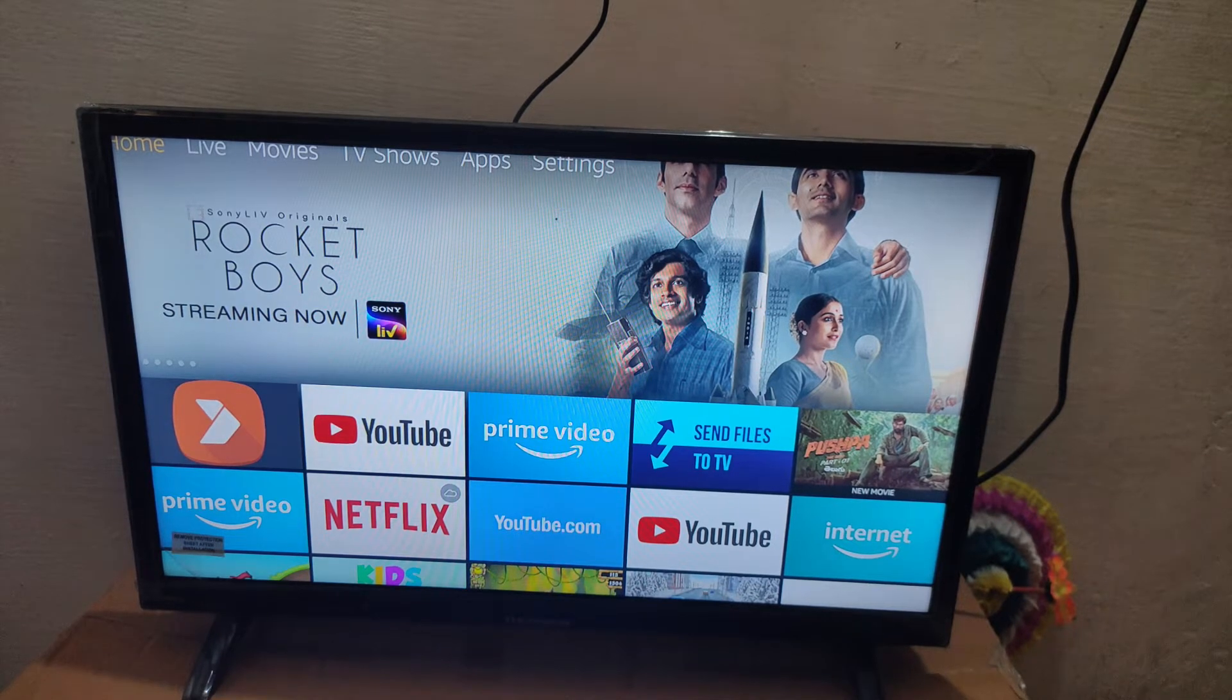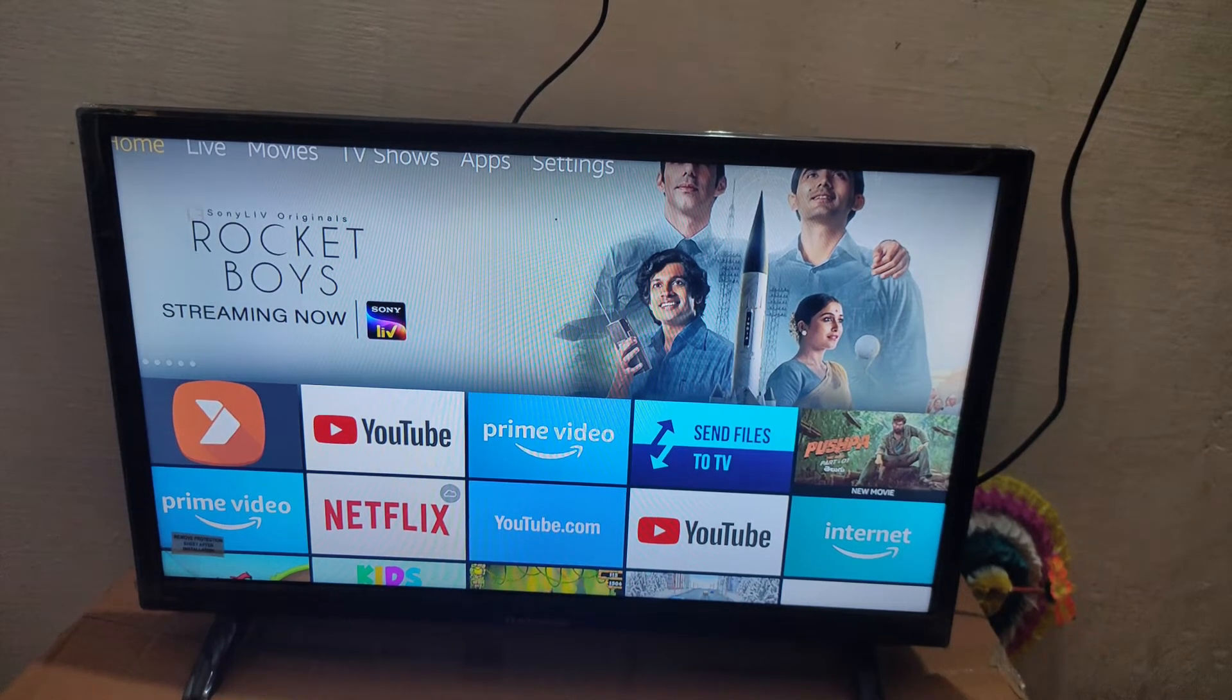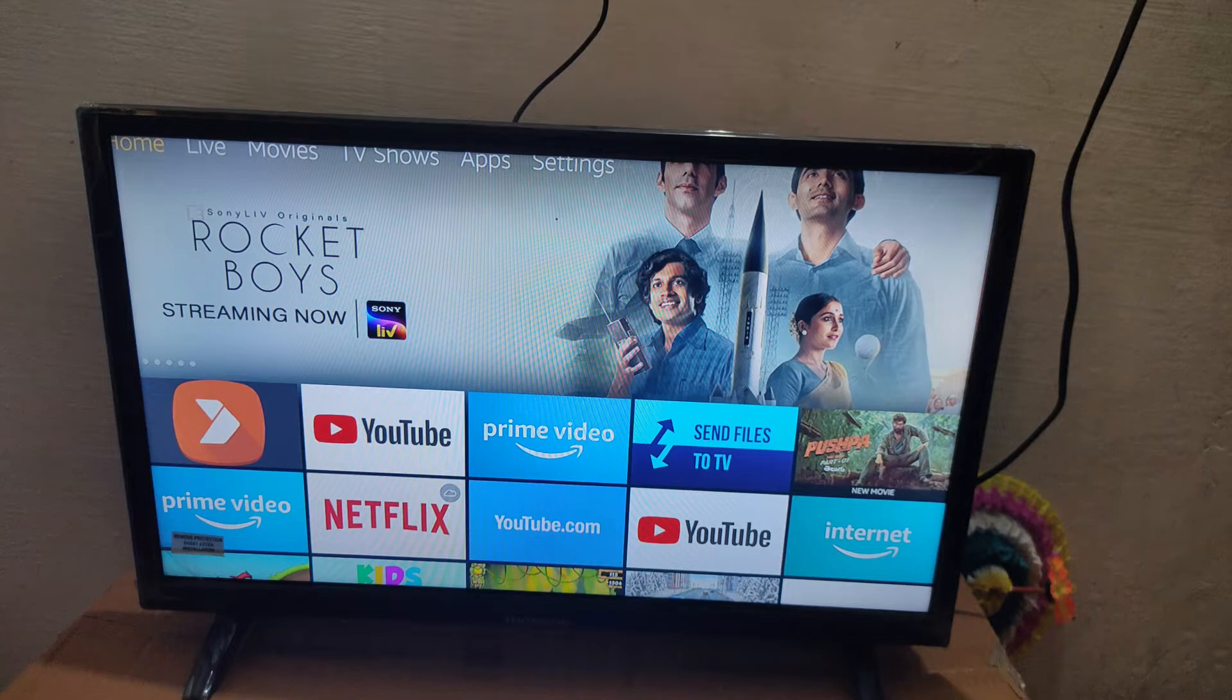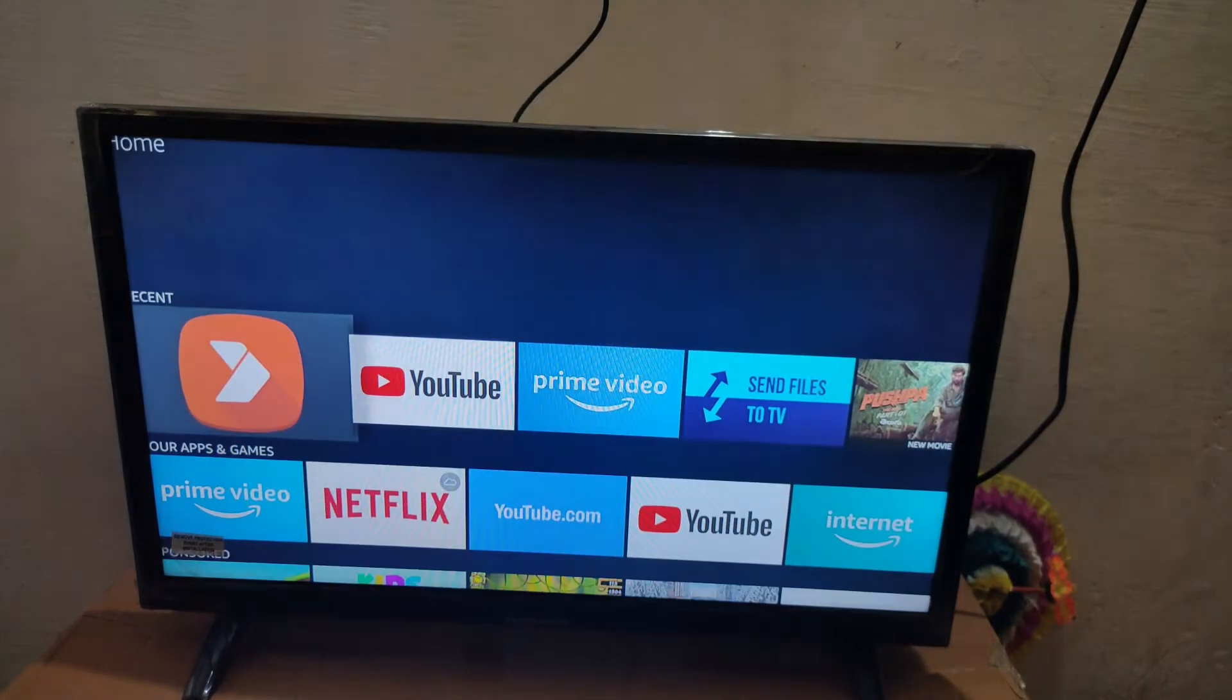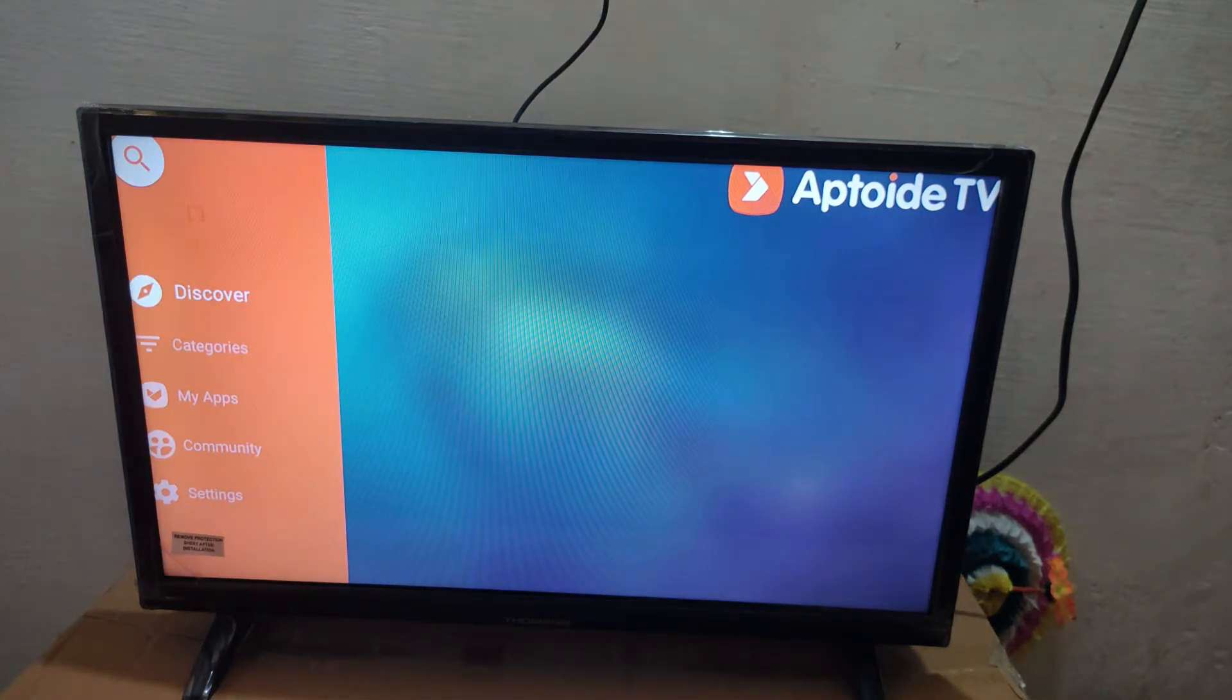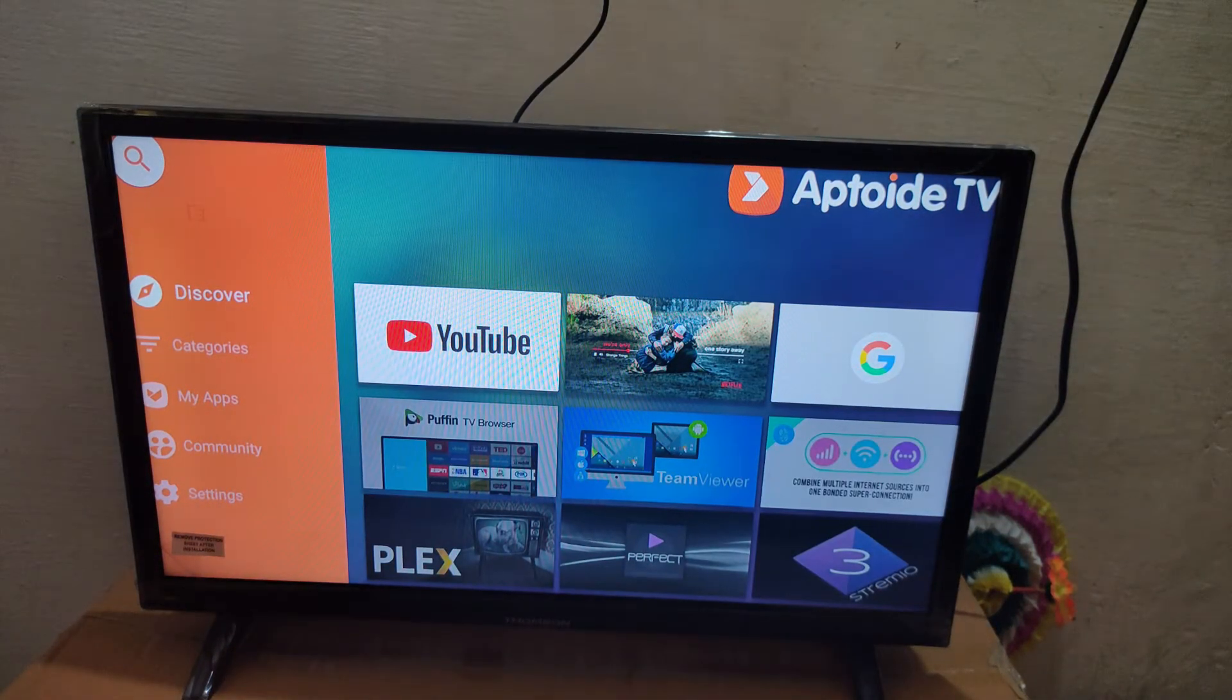Hey guys, welcome back to my channel. Today you're going to see how to install Cisco Webex app on Amazon Fire TV Stick. First, go to Aptoide TV. If you don't have this app, I've given a link in the description. Download that app via the link, then go to the search bar.